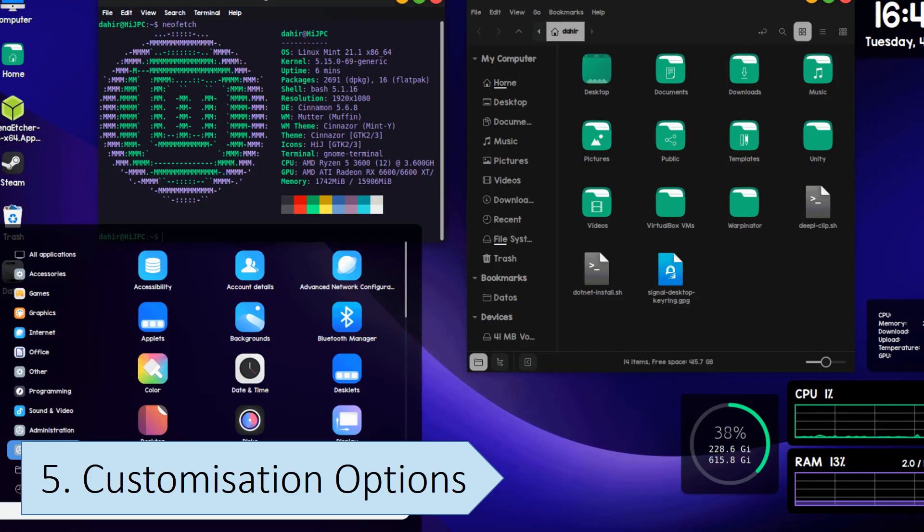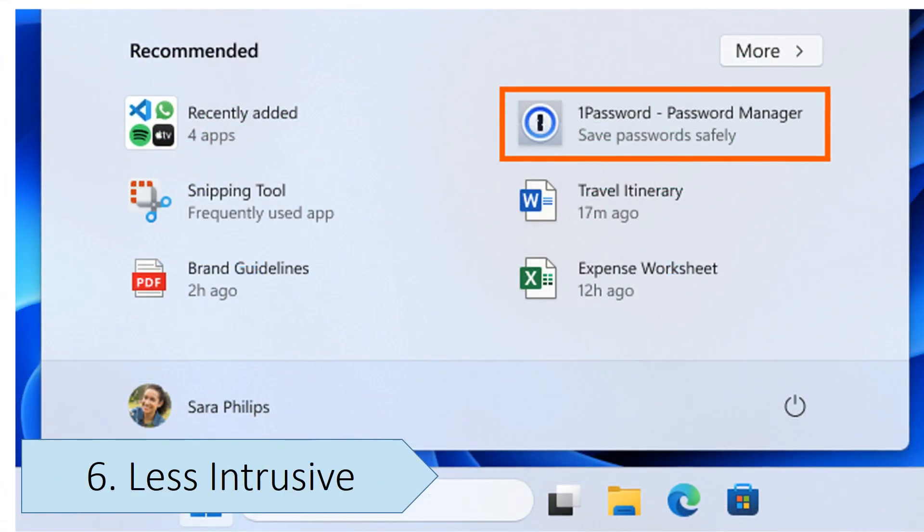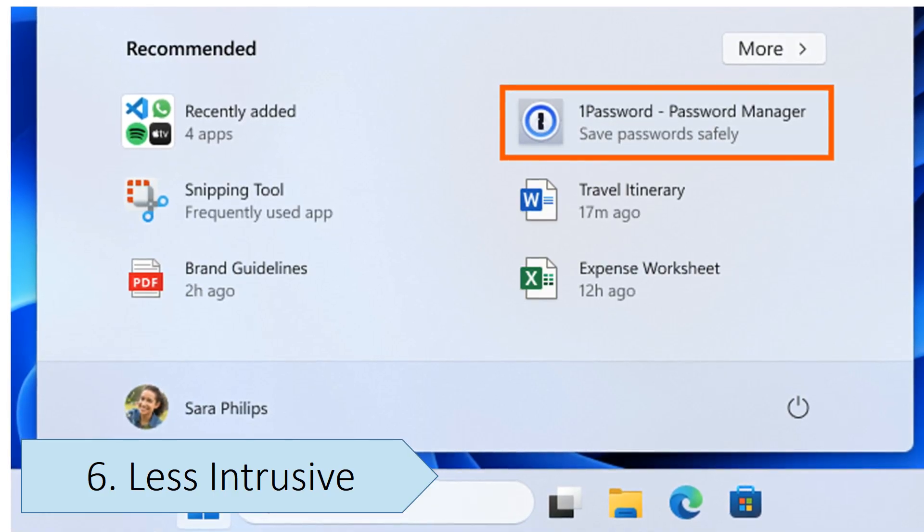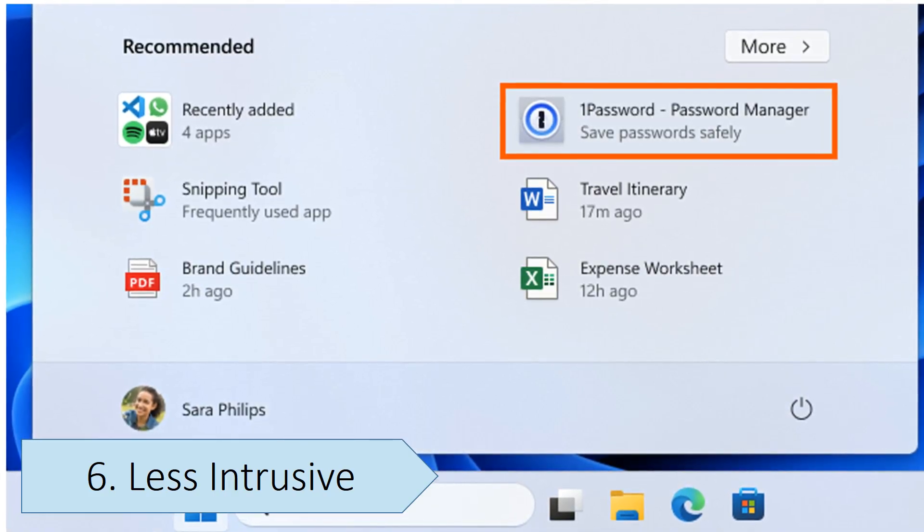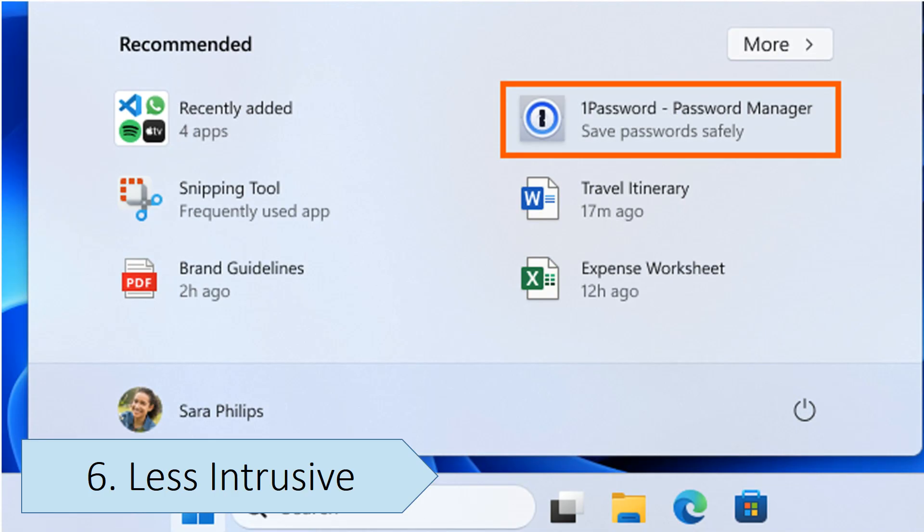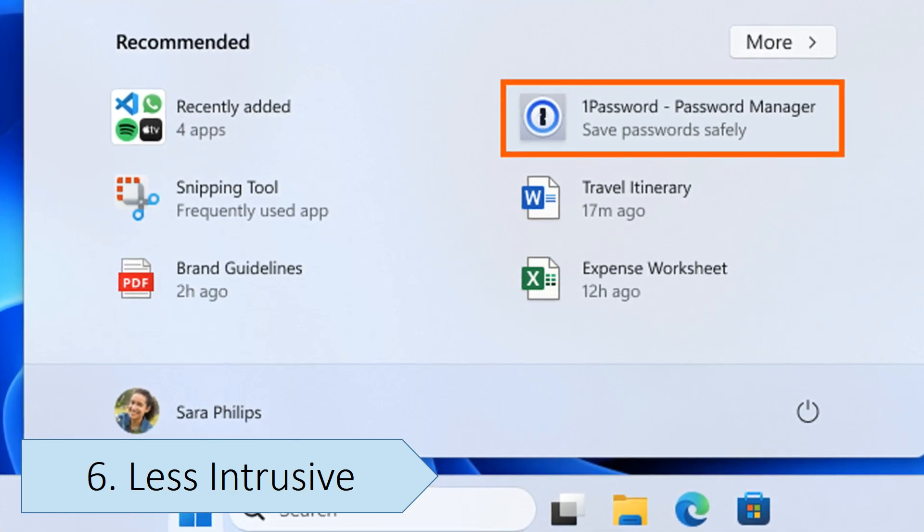Compared to Windows, Linux is generally less intrusive due to several factors. Unlike Windows, Linux lets you choose when and what to update and has no forced restarts or automatic updates running in the background.